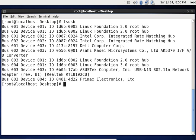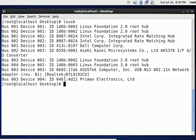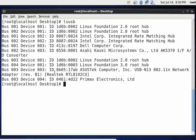So I'll do an lsusb. And you can see down here that we have a thing called the USB 13, it's the ASUS TEC, and it's running a Realtek driver, RTL8192CU.